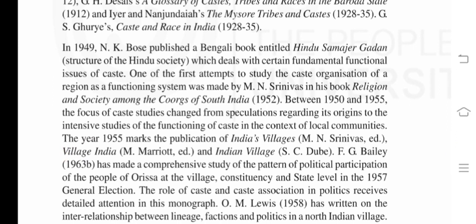In 1949, N. K. Bose published a Bengali book entitled 'Hindu Samajir Gadan' (Structure of Hindu Society), which deals with fundamental functional issues of caste. One of the first attempts to study the caste organization of a region as a functioning system was made by M. N. Srinivas in 'Religion and Society Among the Coorgs of South India' (1952). Between 1950 and 1955, the focus of caste studies changed from speculation about origins to intensive studies of caste functioning in local communities.